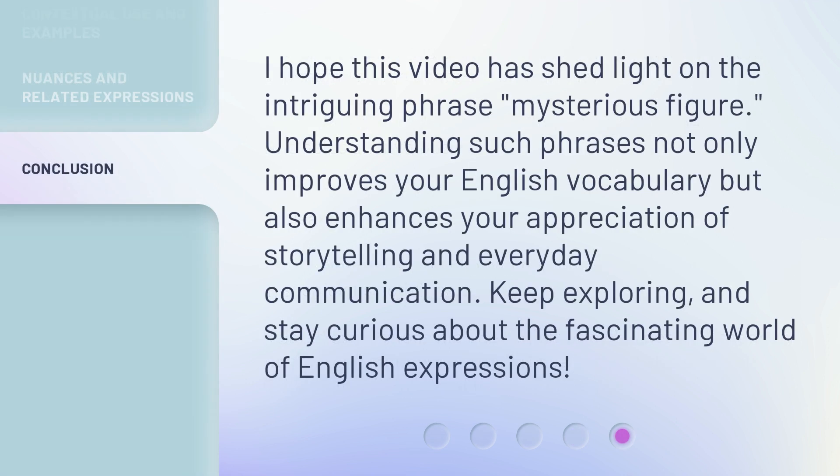I hope this video has shed light on the intriguing phrase 'mysterious figure.' Understanding such phrases not only improves your English vocabulary but also enhances your appreciation of storytelling and everyday communication. Keep exploring and stay curious about the fascinating world of English expressions.